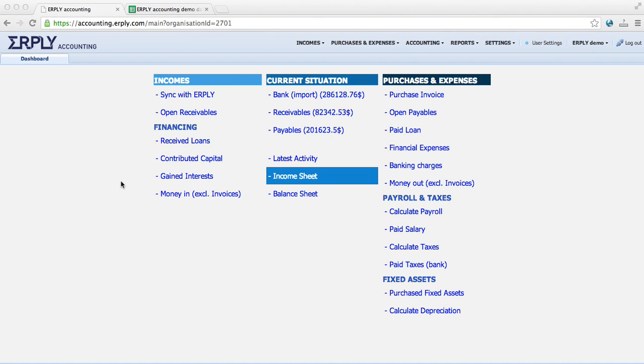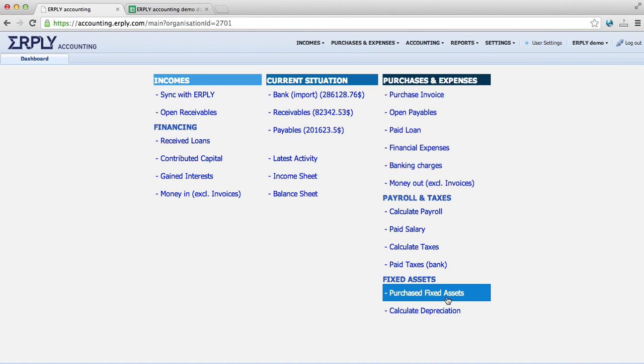Hi, I'm Tavi and with this video I'm going to show how to manage fixed assets in Airply Accounting. To insert any fixed asset you would just need to add a purchase invoice for this.